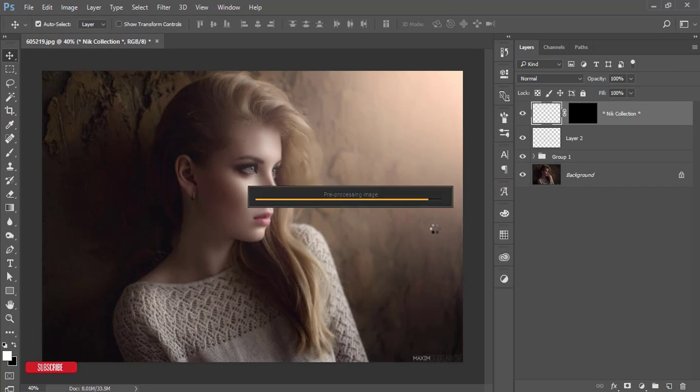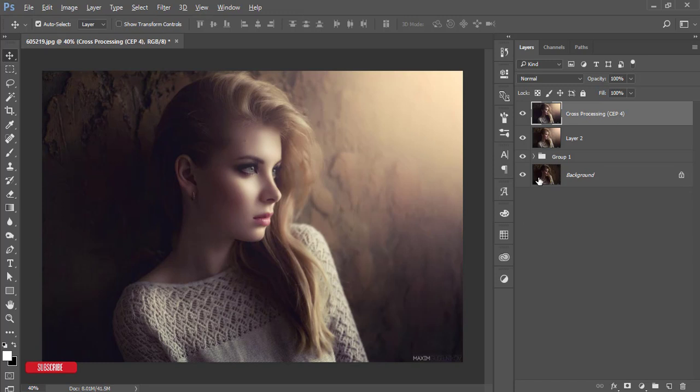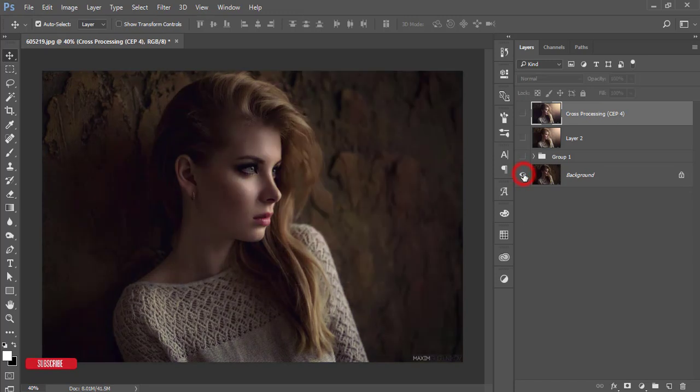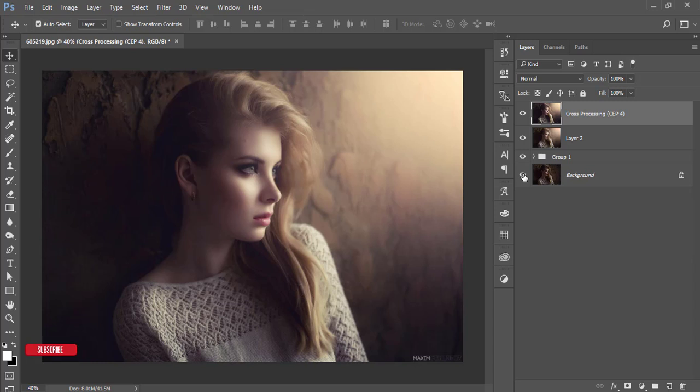It will take time to load and give you the final output. The before image was a normal ordinary photo, and after adding the light, you got a new amazing look for your photography. Thank you so much for watching.